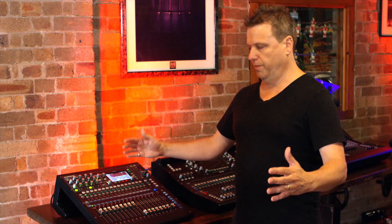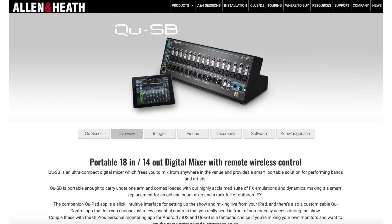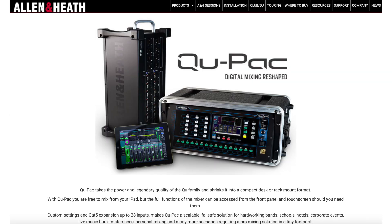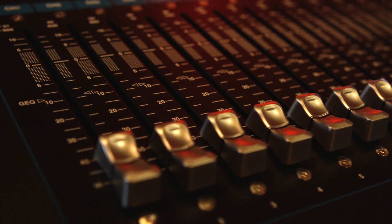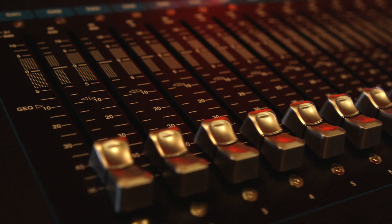We also have the QSB and QPAC, which are both wirelessly controlled devices — no faders, you bring your own iPad or device and connect to it. They are both the full 32-channel mixing engine, so very powerful.